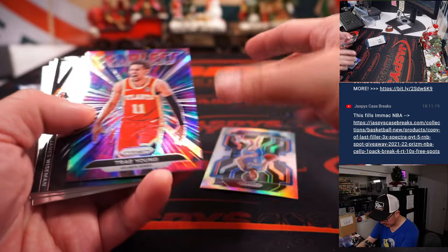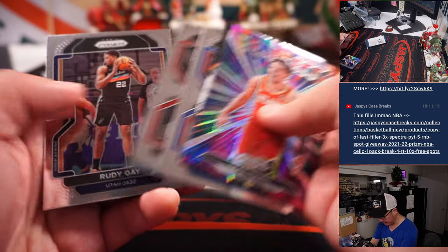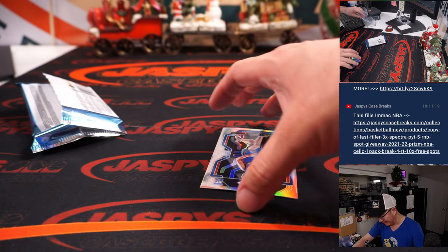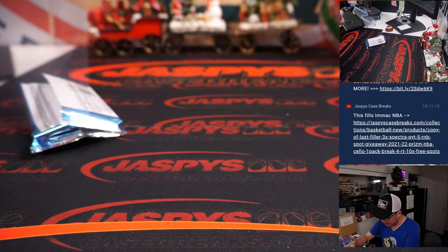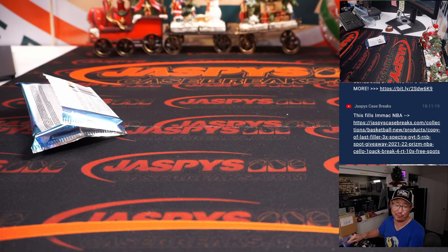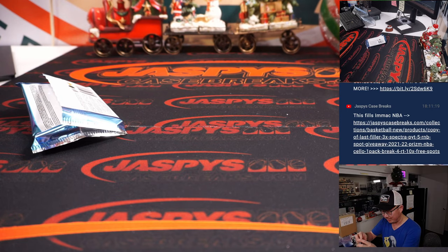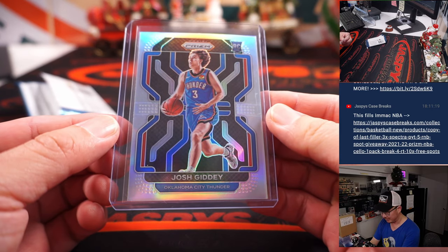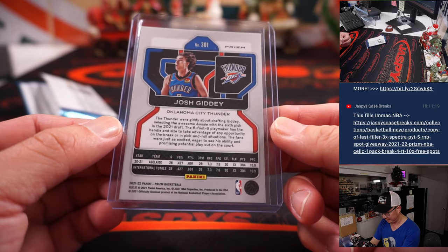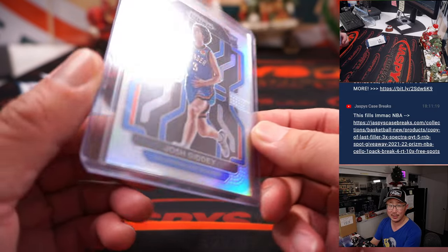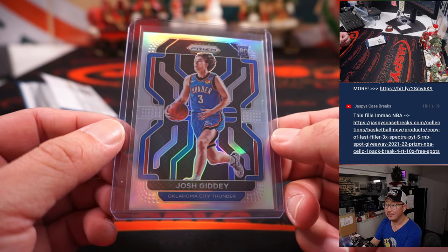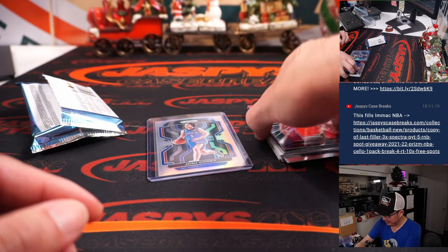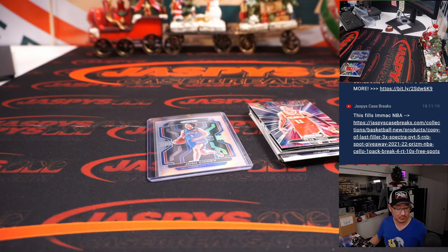Oh, look at this. Sometimes you can find some nice surprises in a filler pack, like the Josh Giddey Rookie Silver with the OKC Thunder. It's pretty nice. If he had stayed healthy all last season, he might have been in the running, might have won Rookie of the Year instead of Scottie Barnes.